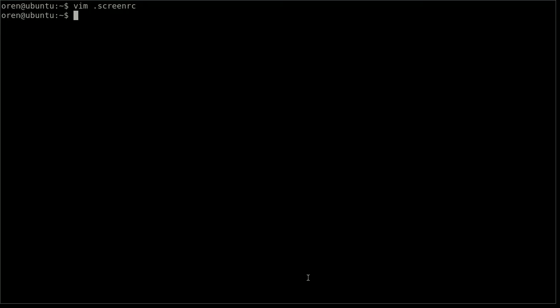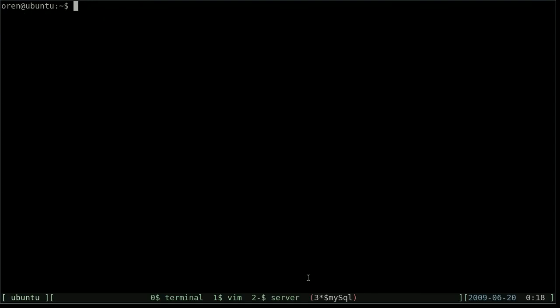Now it's time to start the screen session. Just type screen -s vim. Vim is basically the name that we name our session. We can call it whatever we want. Now our friends can connect to our server and join us. Let's see how to do that.